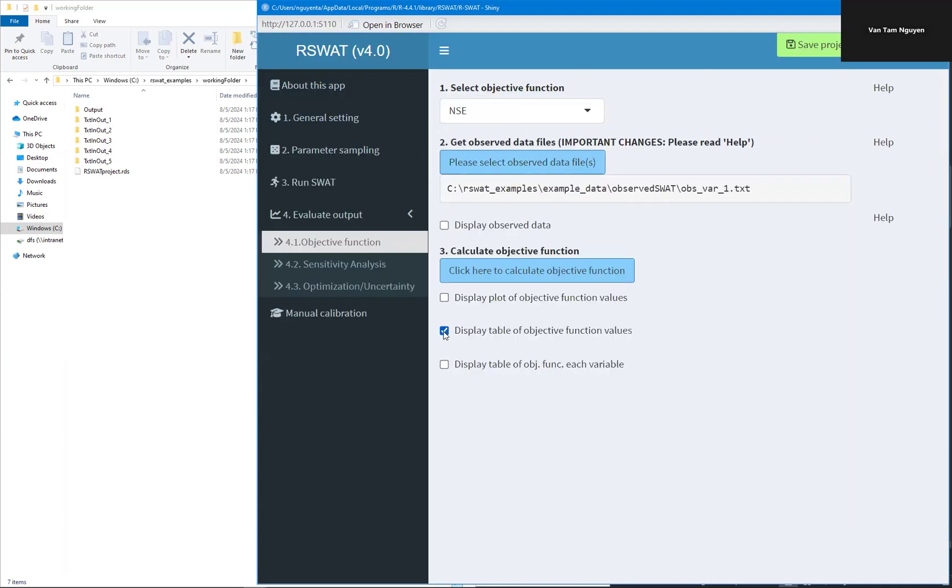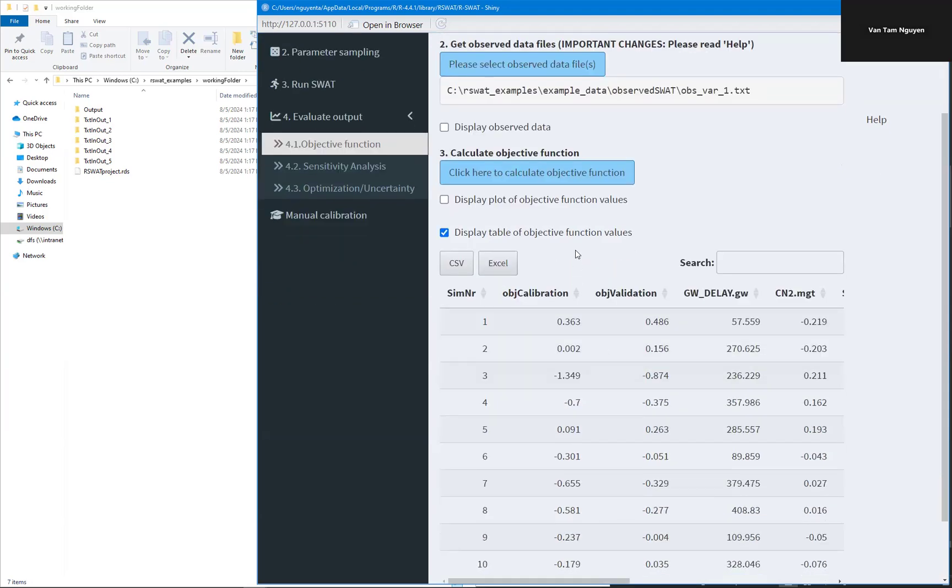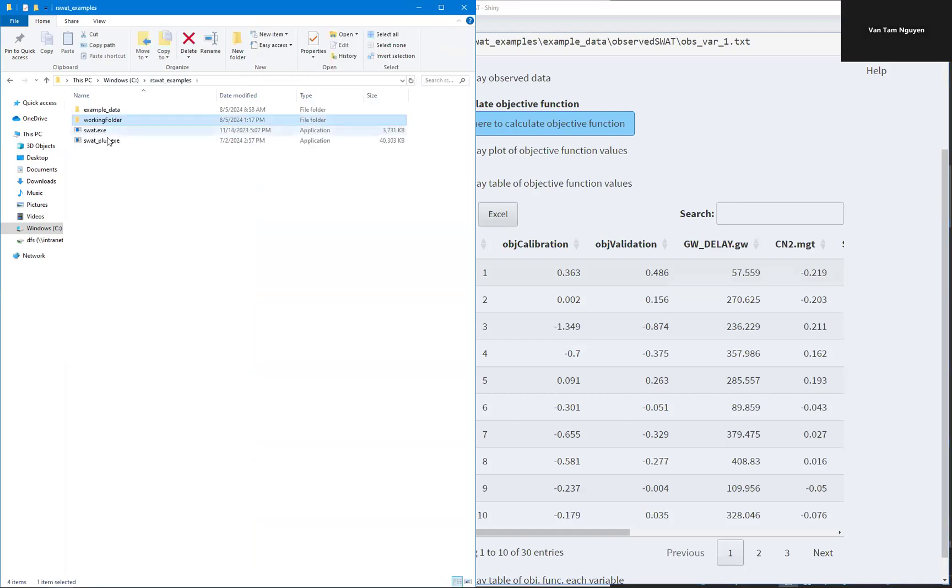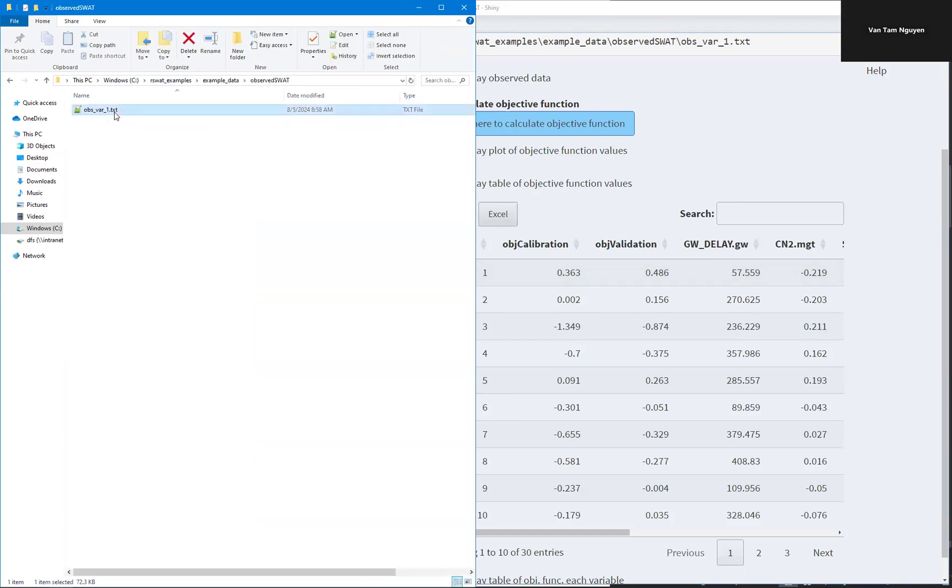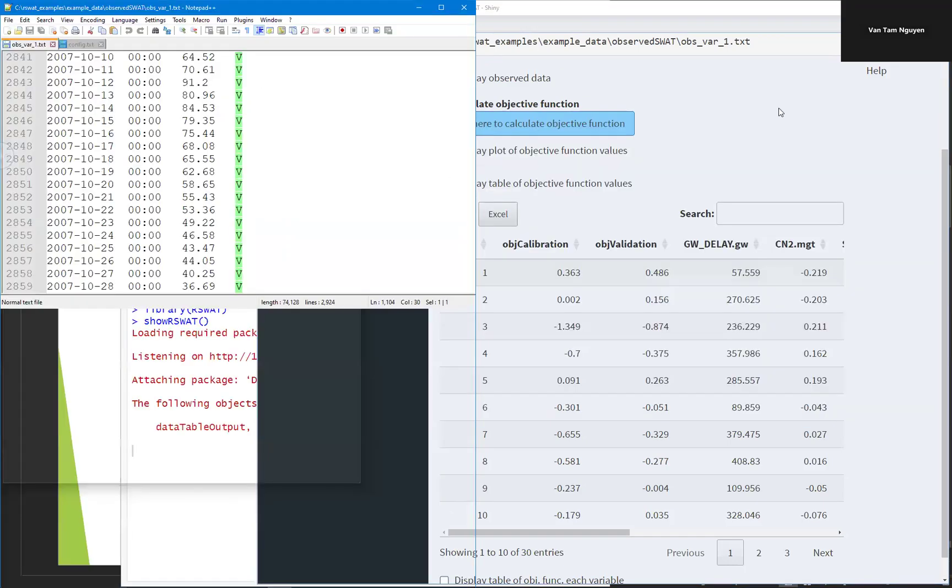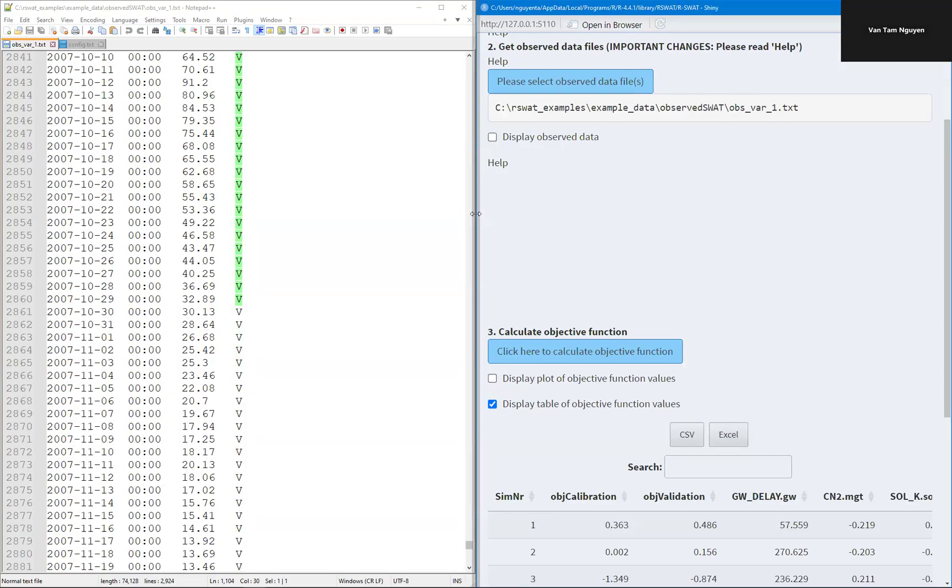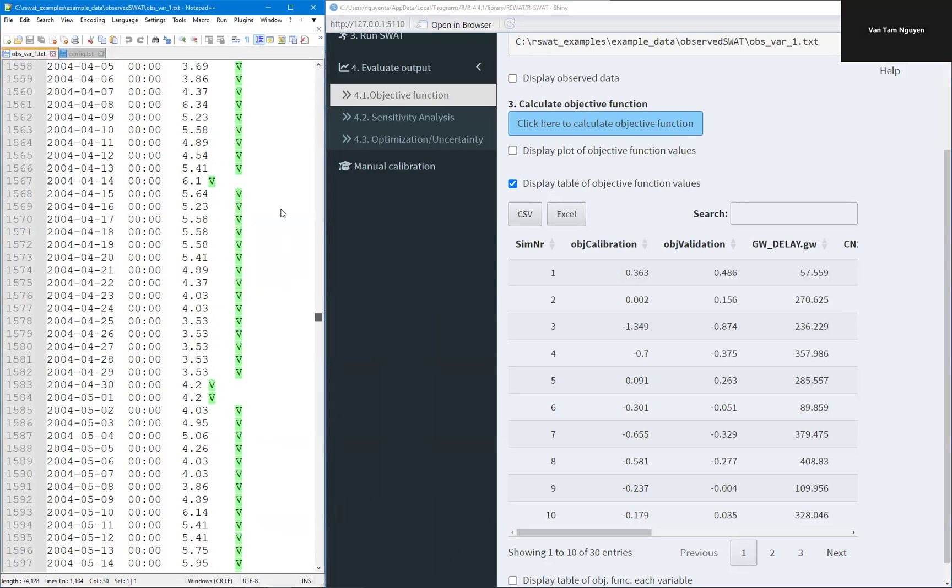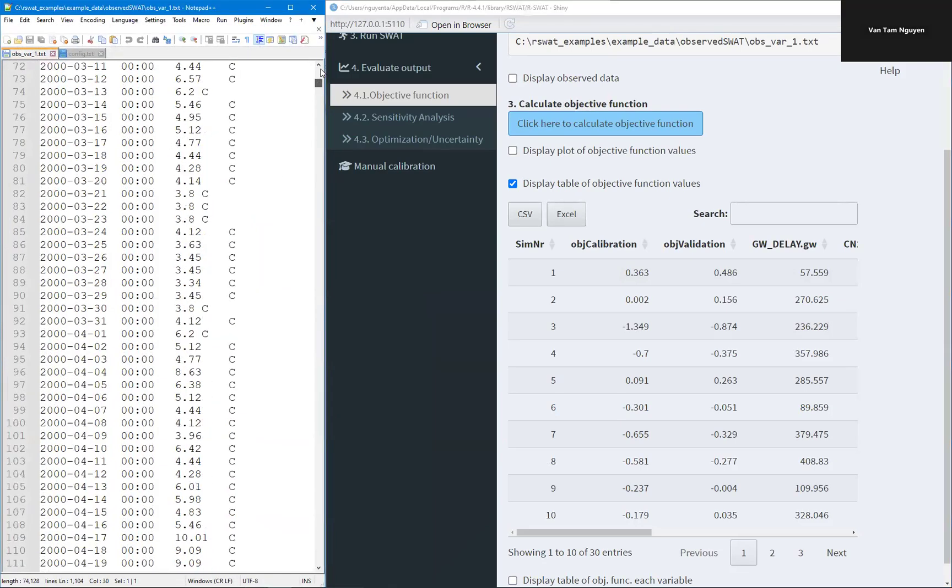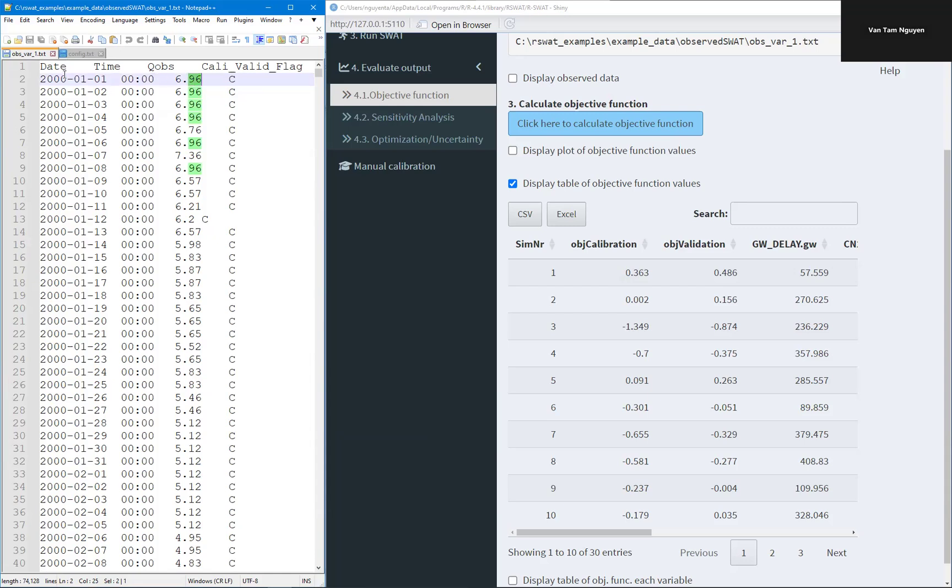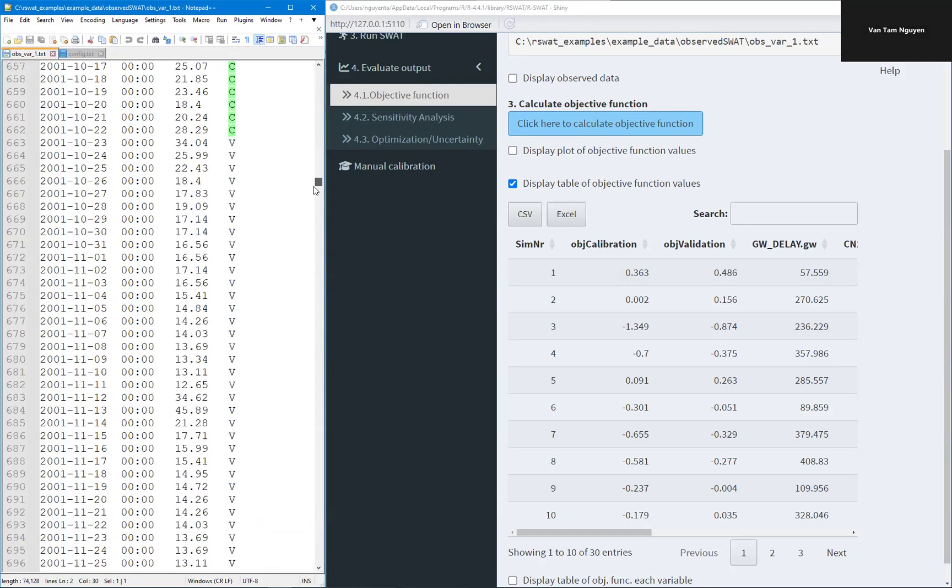Or you can display a table of objective function values. So let's go back to the observed data. So the observed data in here, we have data for calibration here, C is this value for calibration. So the format of data: date, time, hour, minute, and observed value. And the flag C for calibration. So all of the values here we will use for calibration.